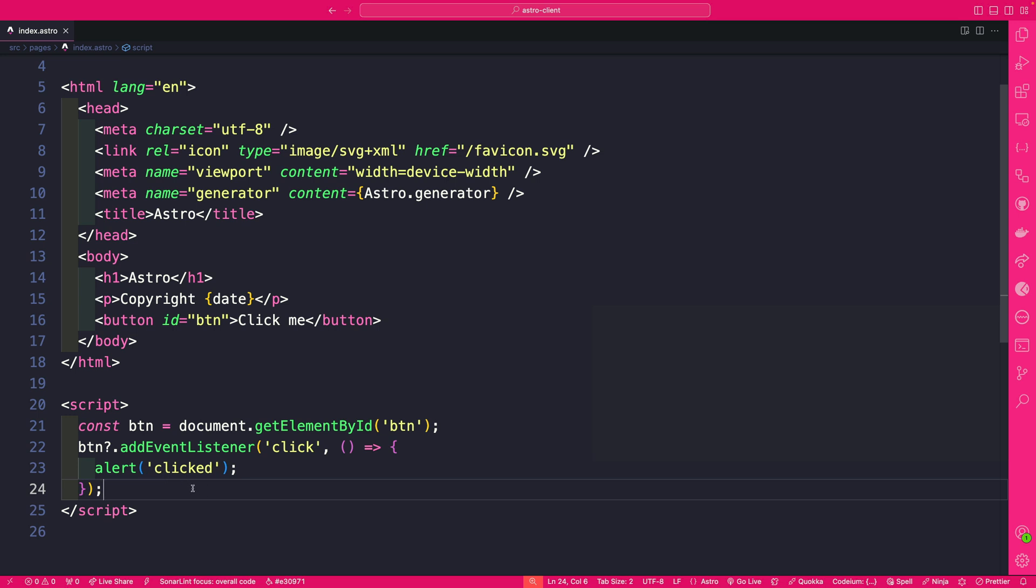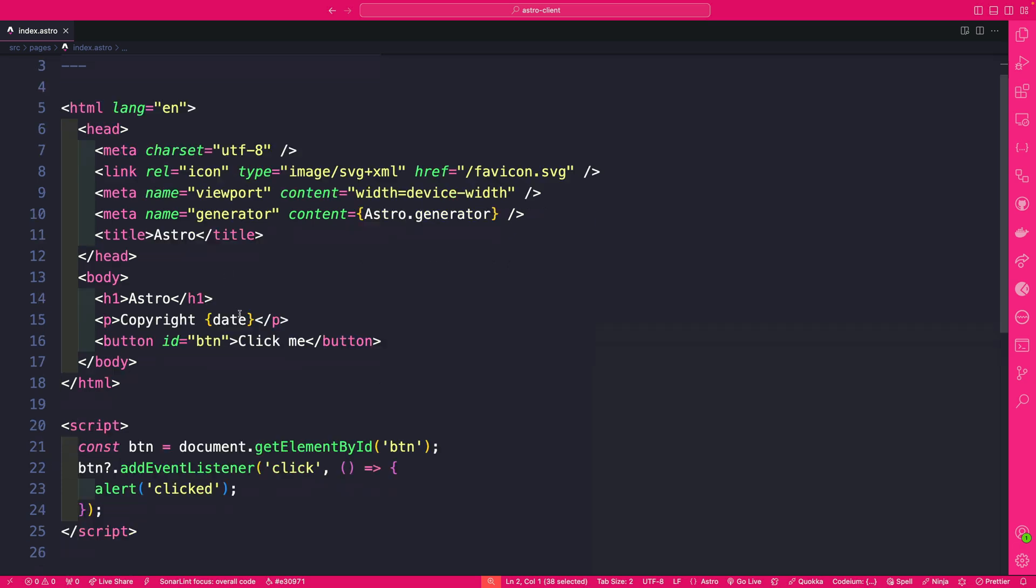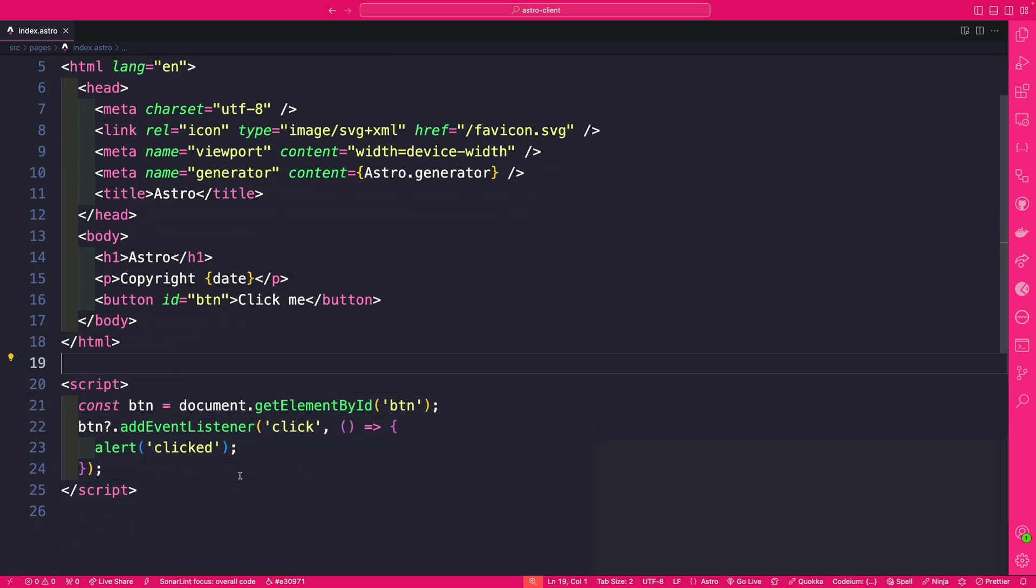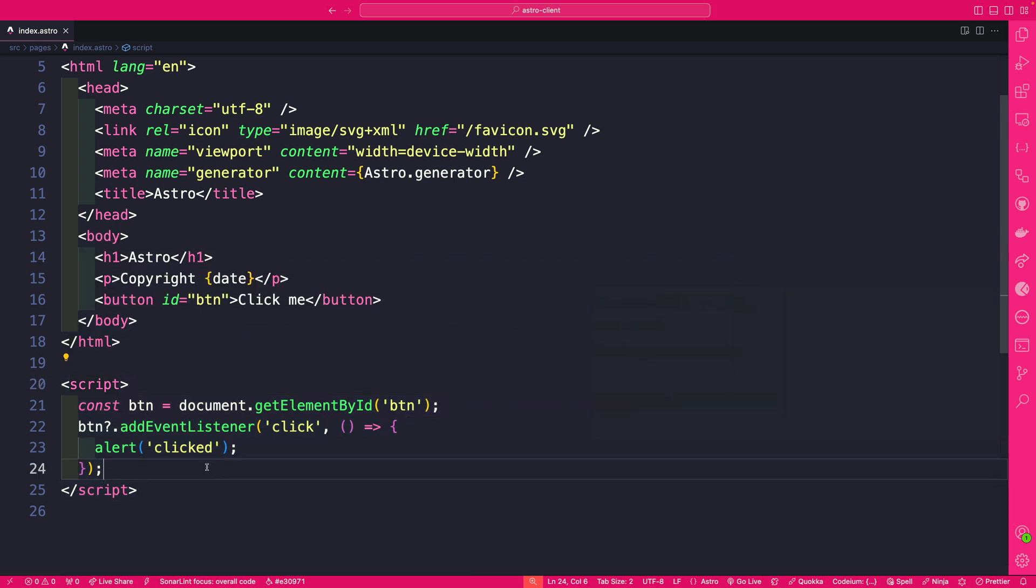So now that this is all set if we go back to our application we should see our date which is coming from our front matter but we should also be able to click our button with the JavaScript that we included in the script tags and by the way you could actually import files into here.